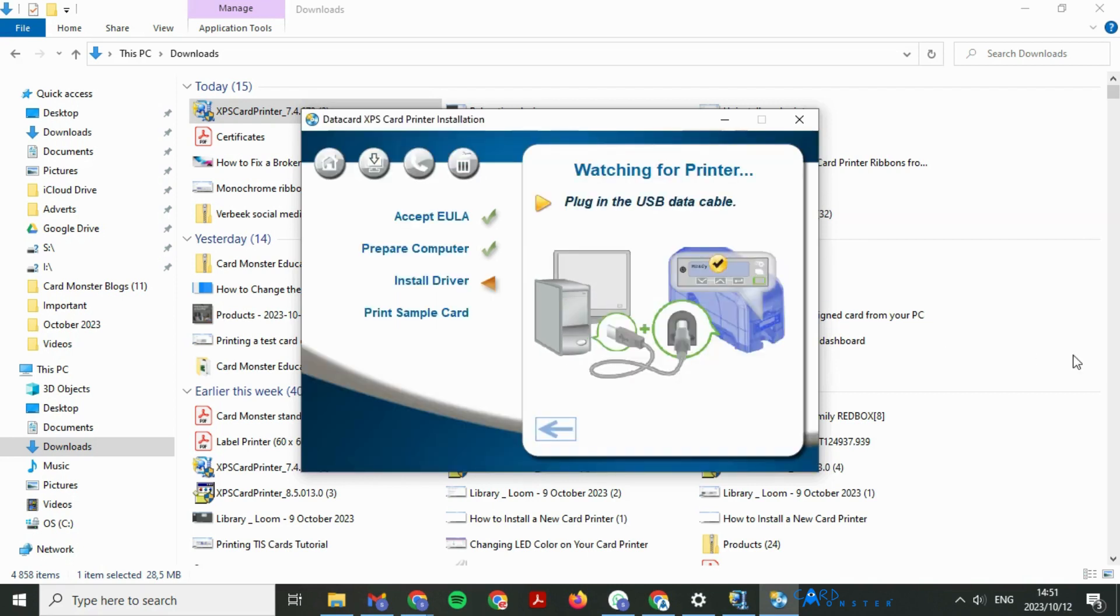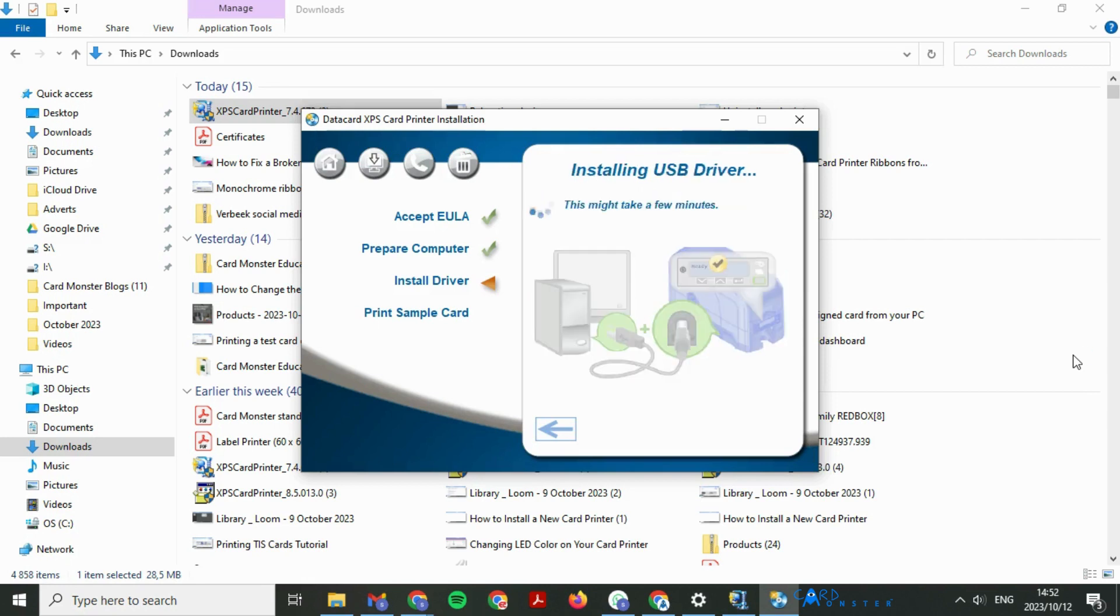What you'll do now is plug in your USB, and it's going to take a few seconds to install.